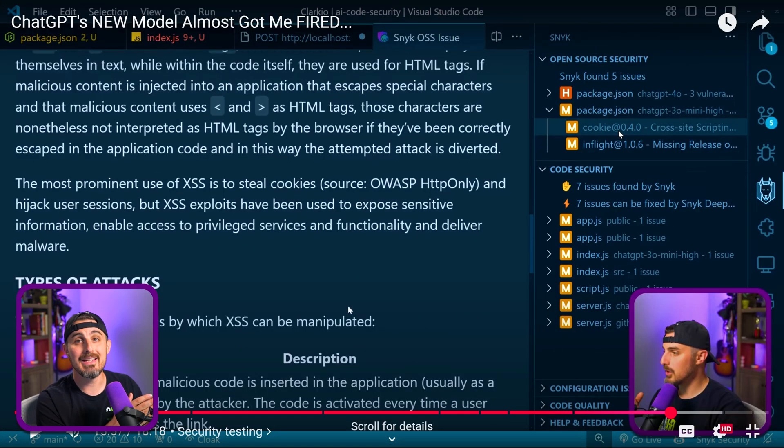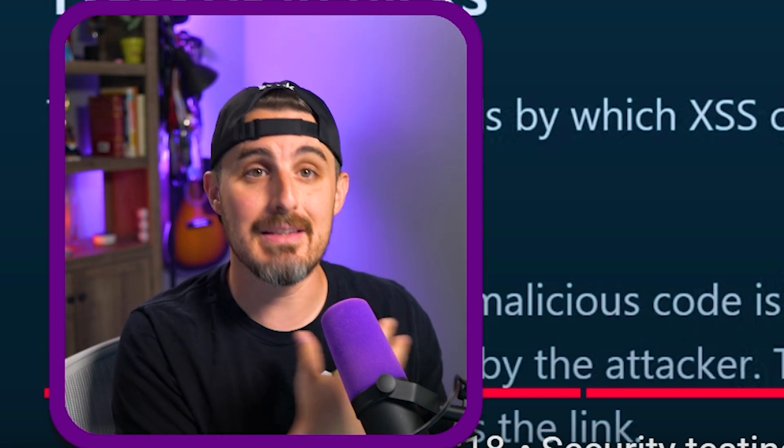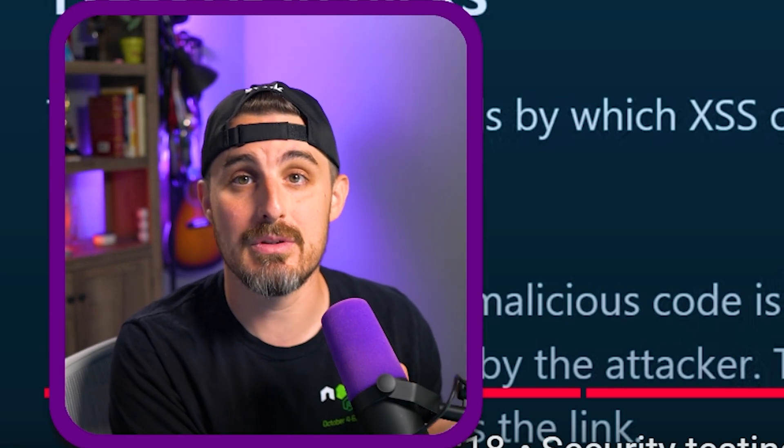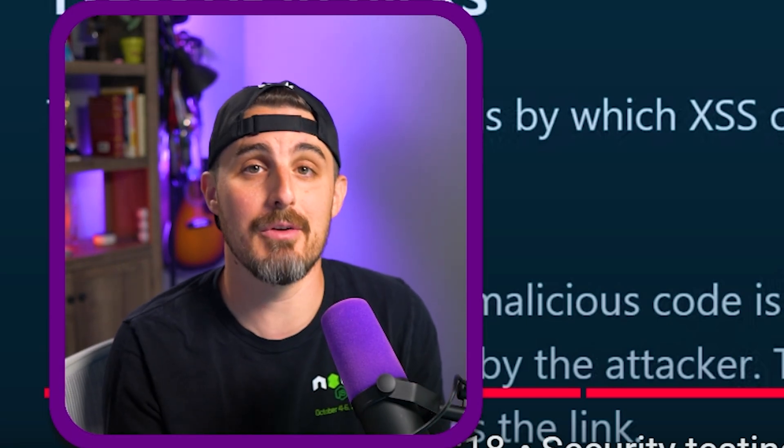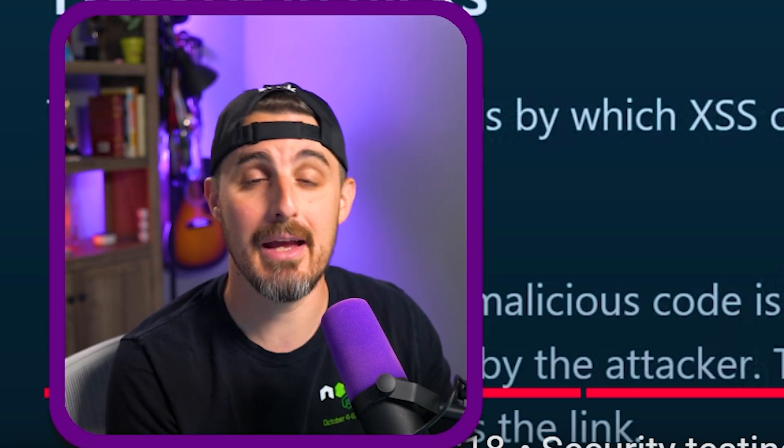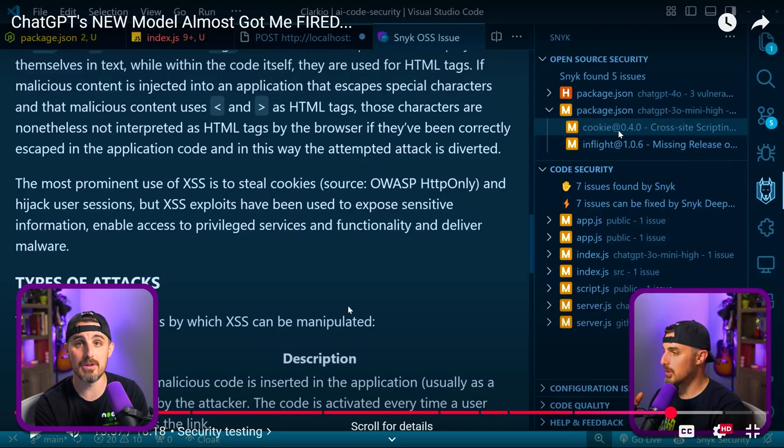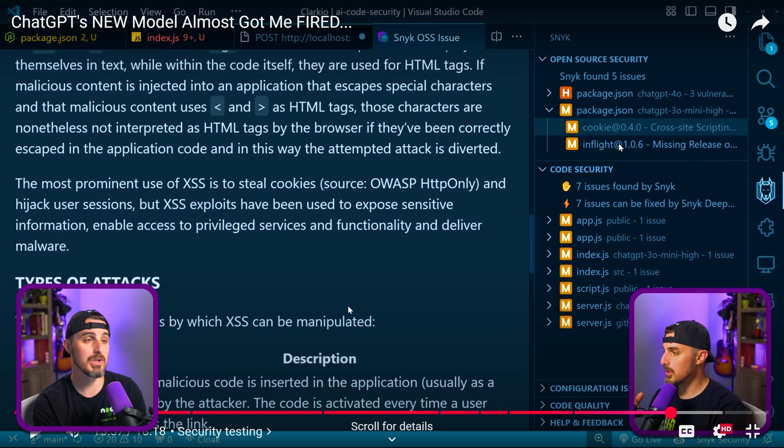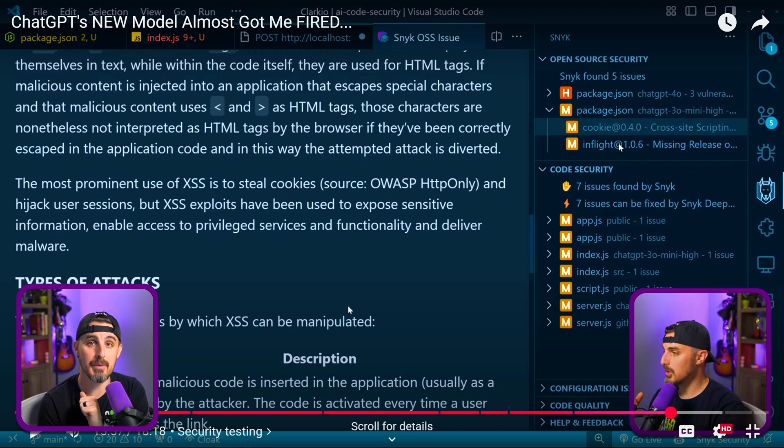So how does this compare to OpenAI's past model that we used on the channel, which was O3 mini high? Well, it's pretty similar. Let's take a look. Looking at O3 mini high results when it comes to open source security, it seems that GPT 4.1 ended up relying on the same open source dependencies for this latest generation of the project as it did in that past model. We can see we have the cookie 0.40 vulnerability and the inflight one, which is based off the CSURF dependency and SQLite dependency we had in the past model.